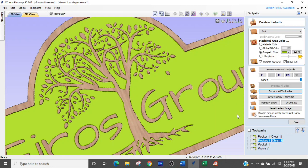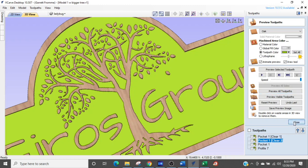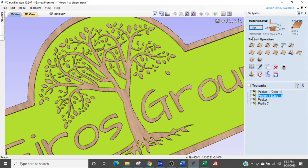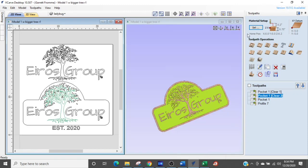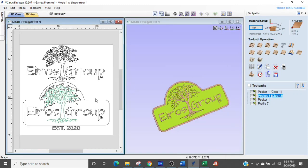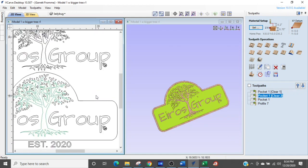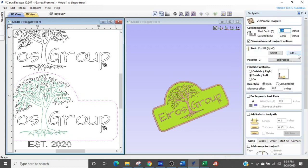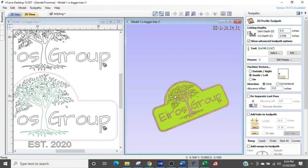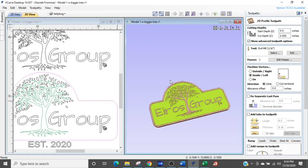So what I decided to do was run a profile toolpath with a pointed tool. So when I say profile toolpath, that is this guy right here, and a profile toolpath will trace lines that you select. So if I select that line right there, the profile, the tool will follow along with the line.